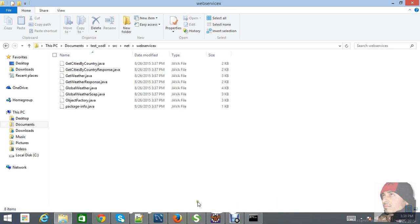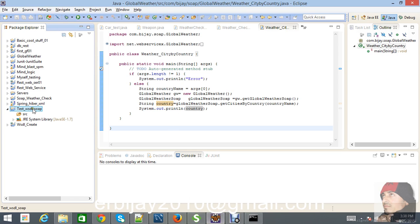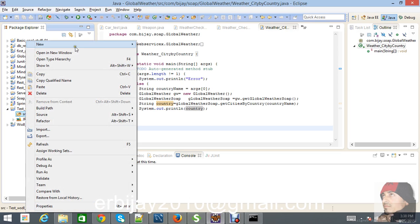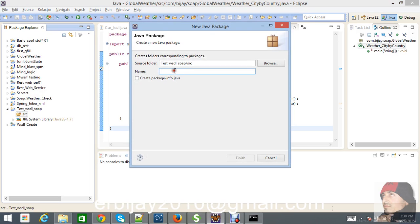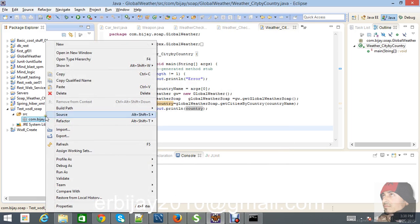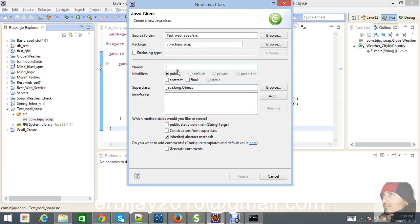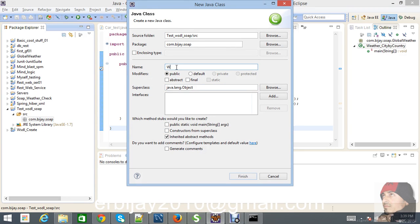In our package class we have to create one package to implement our request. I am going to create one class here where we write all the code for the WSDL test.